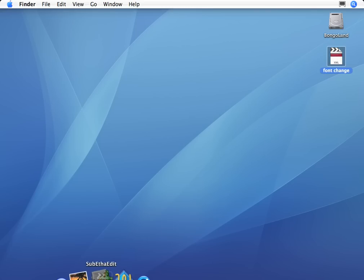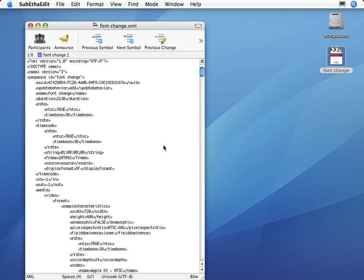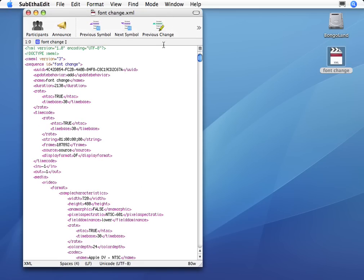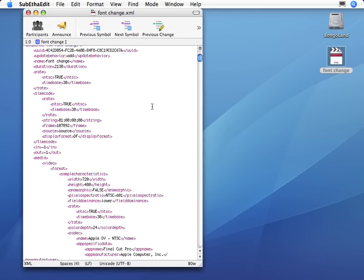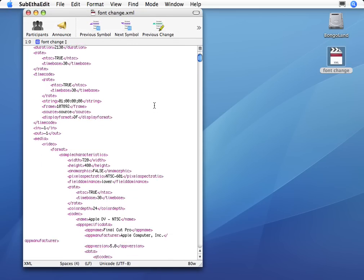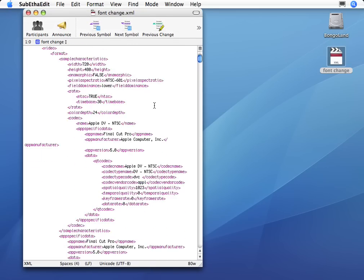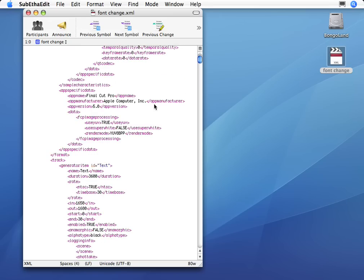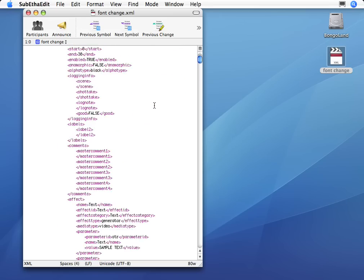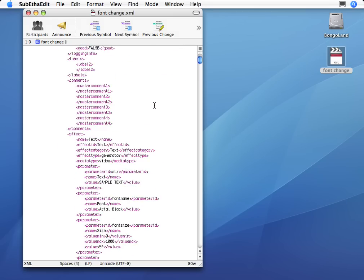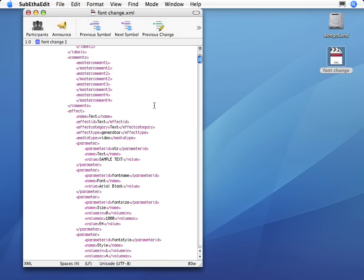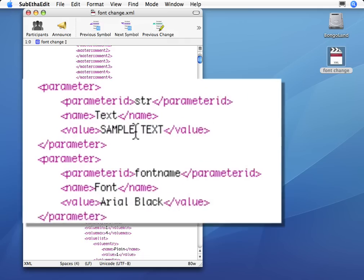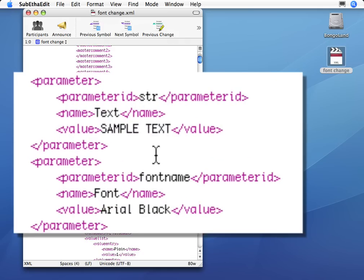I can drag this onto a text editor, such as SubEthaEdit. And now if I scroll down in this document, I can see eventually, once it gets past all this header info, eventually I will get to my first title. I can see that this says Sample Text.